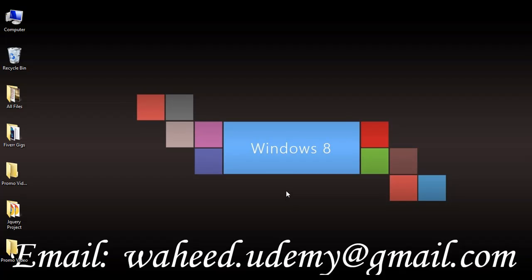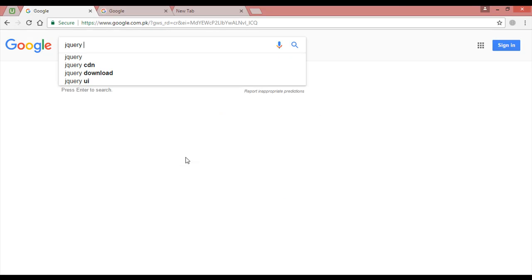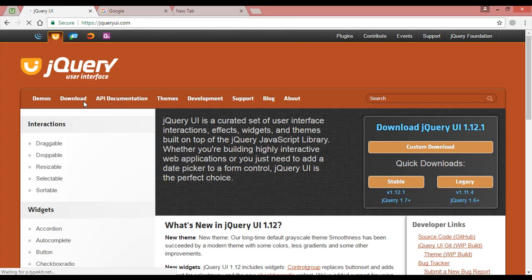UI stands for user interface. Now we are going to download jQuery UI. For downloading jQuery UI, just go to your browser and on Google search 'jQuery UI'. You can see the jQuery UI website is here — jqueryui.com. Just click on it.